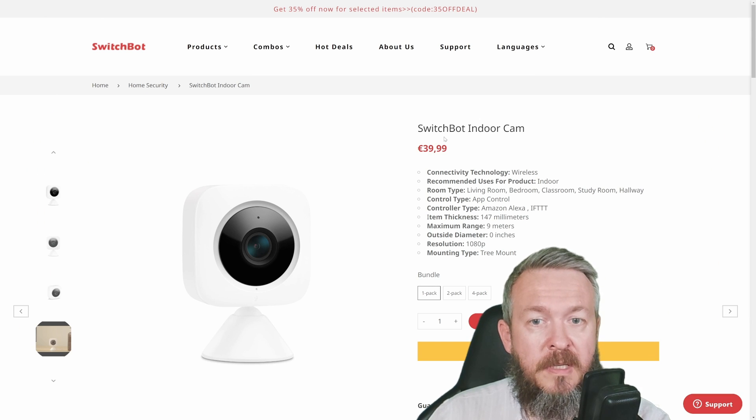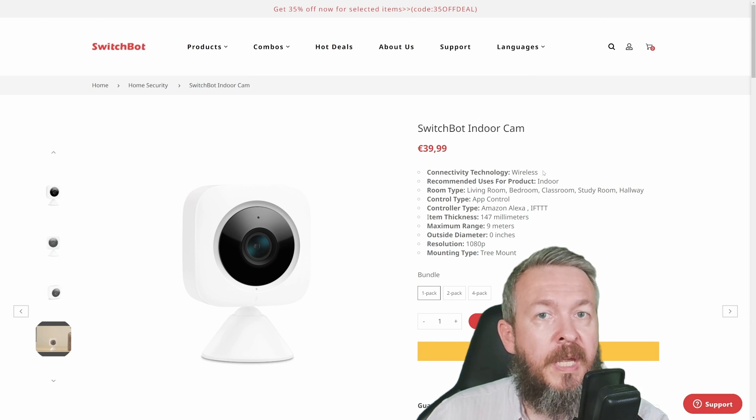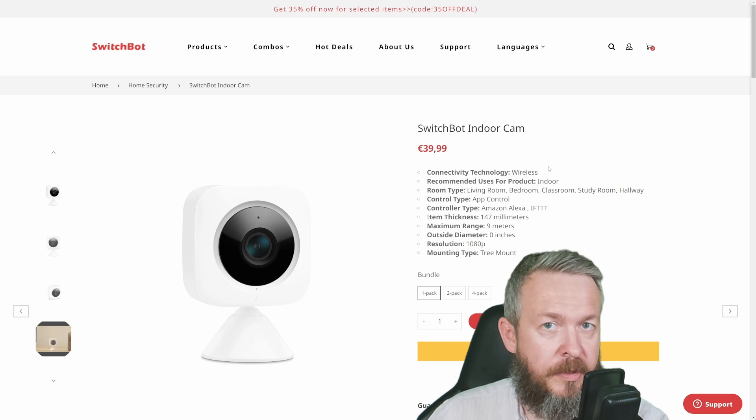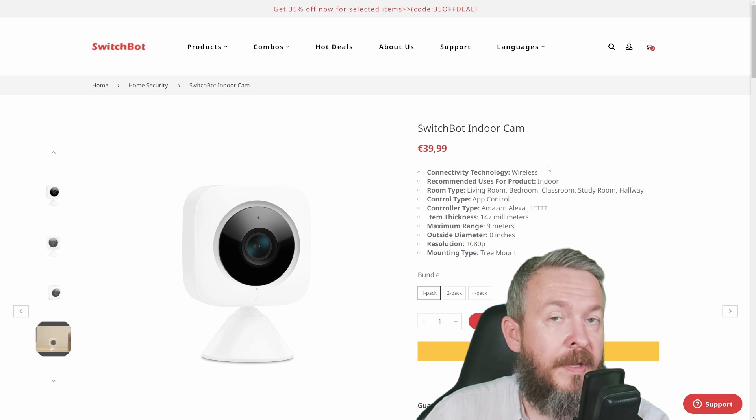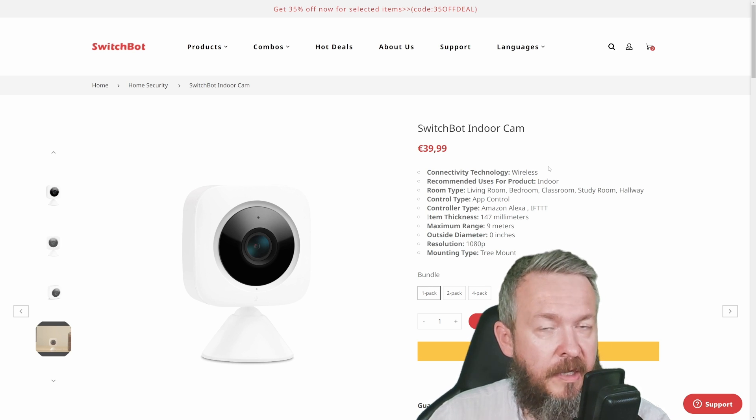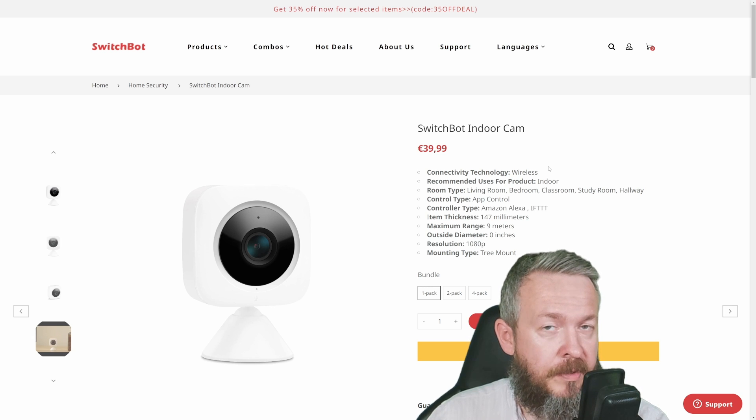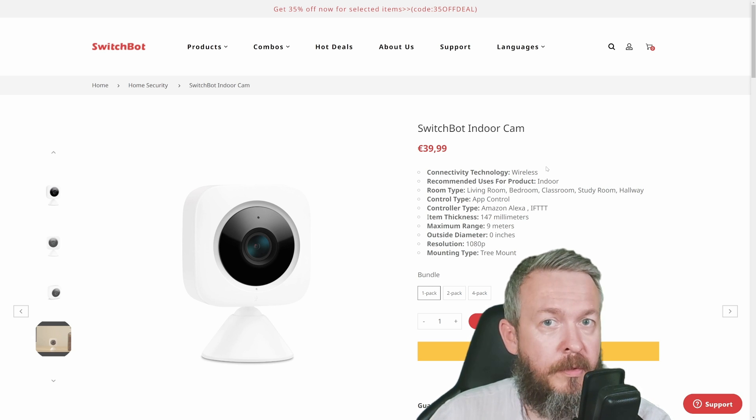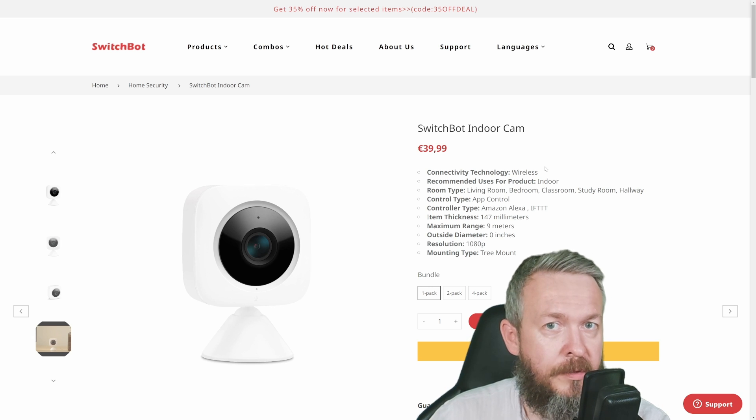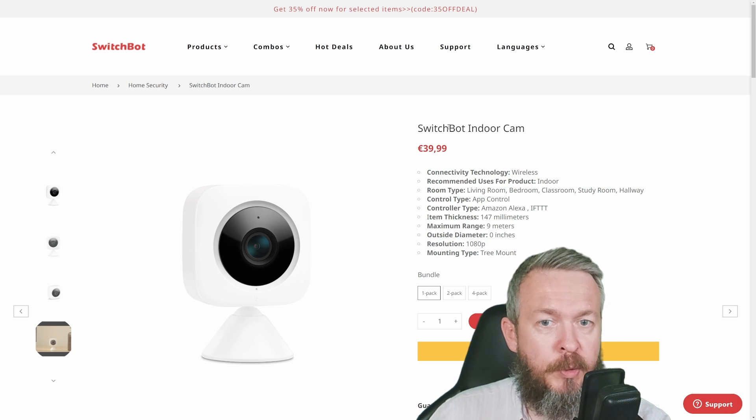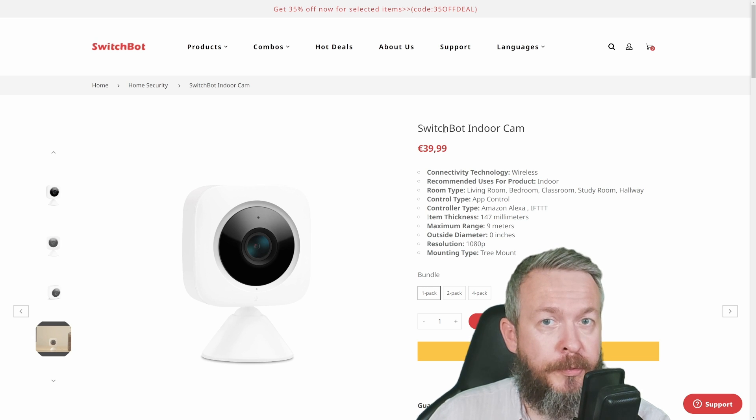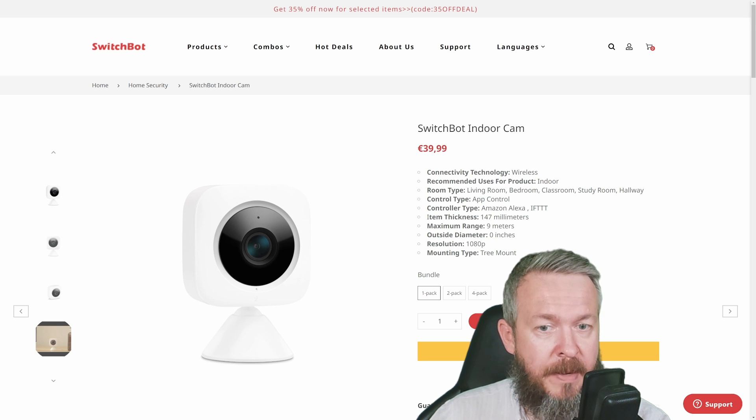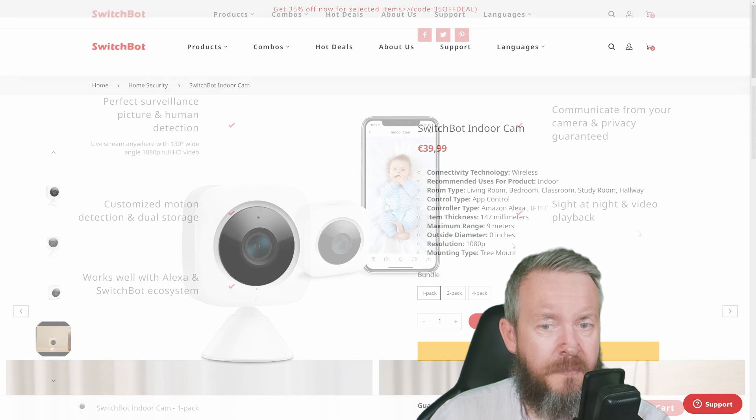The first camera I received is the SwitchBot Indoor Cam. It uses Wi-Fi connection and is an indoor camera. In fact, the other camera is also Wi-Fi and indoor, so don't leave them outside in weather such as direct sunlight, rain, or extreme heat or cold. Both cams can be controlled by Alexa smart speakers, and the resolution is 1080p.